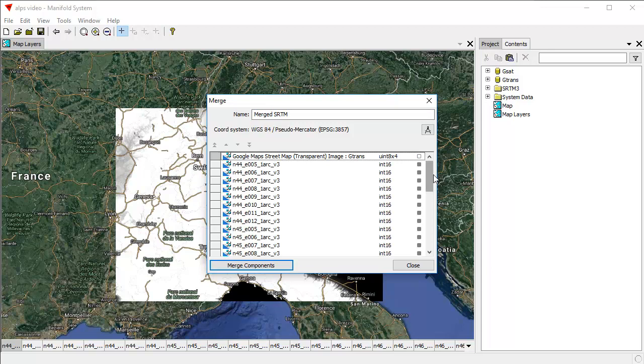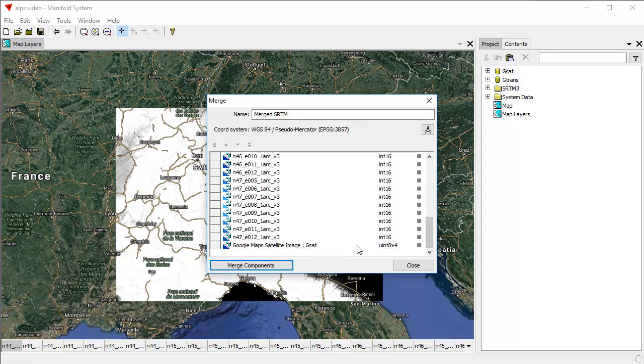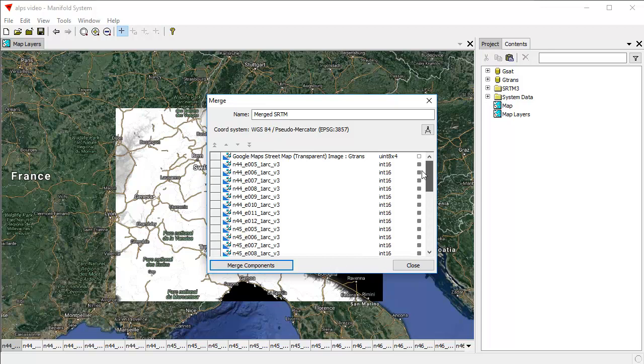And we don't want to merge the Google Street Maps layer that's above because that's petabytes of data. And we don't want to merge this one down here, which is petabytes of data as well. So I double click that to turn that off. This shows us all the image layers in our map. And I just want to merge these guys here.